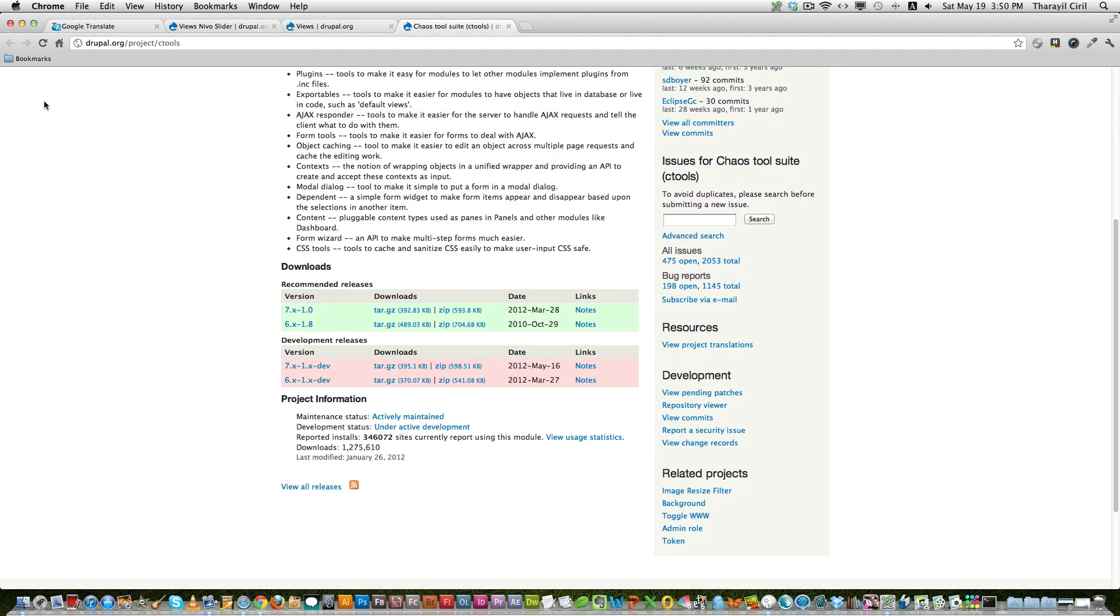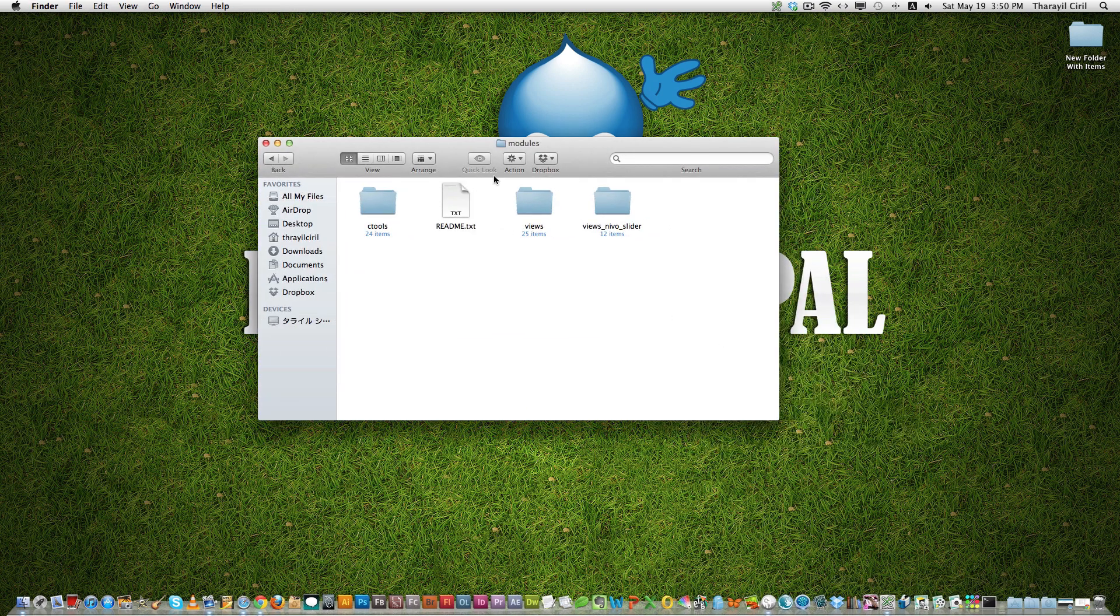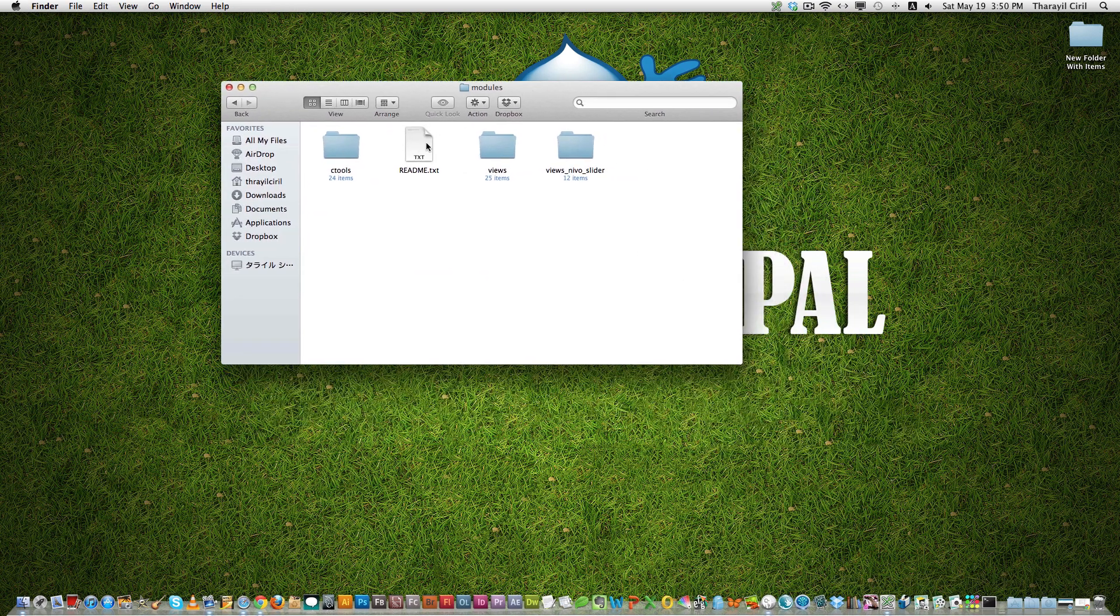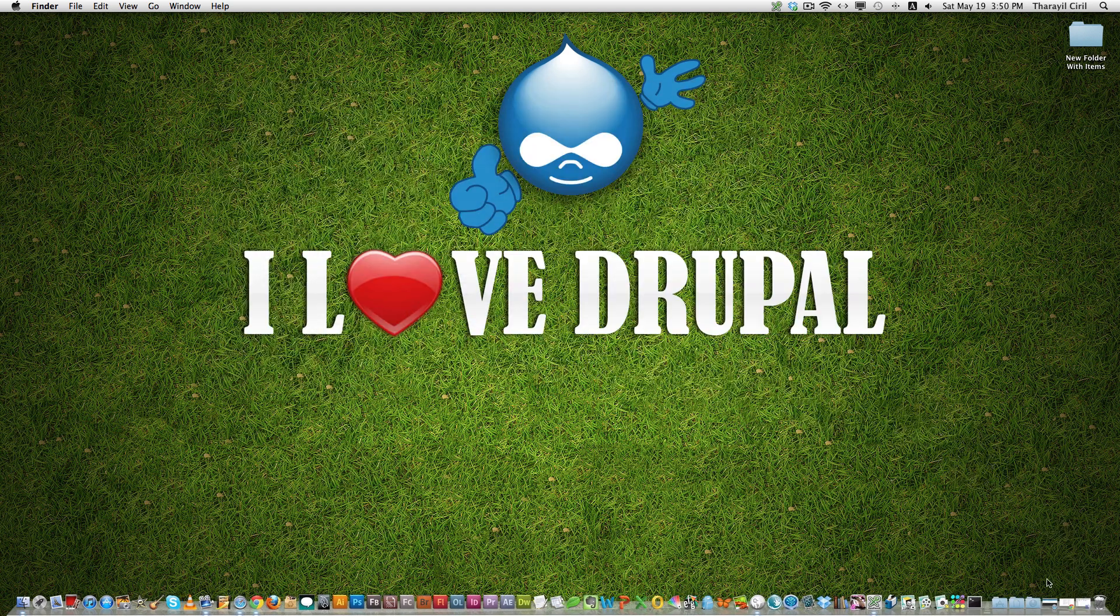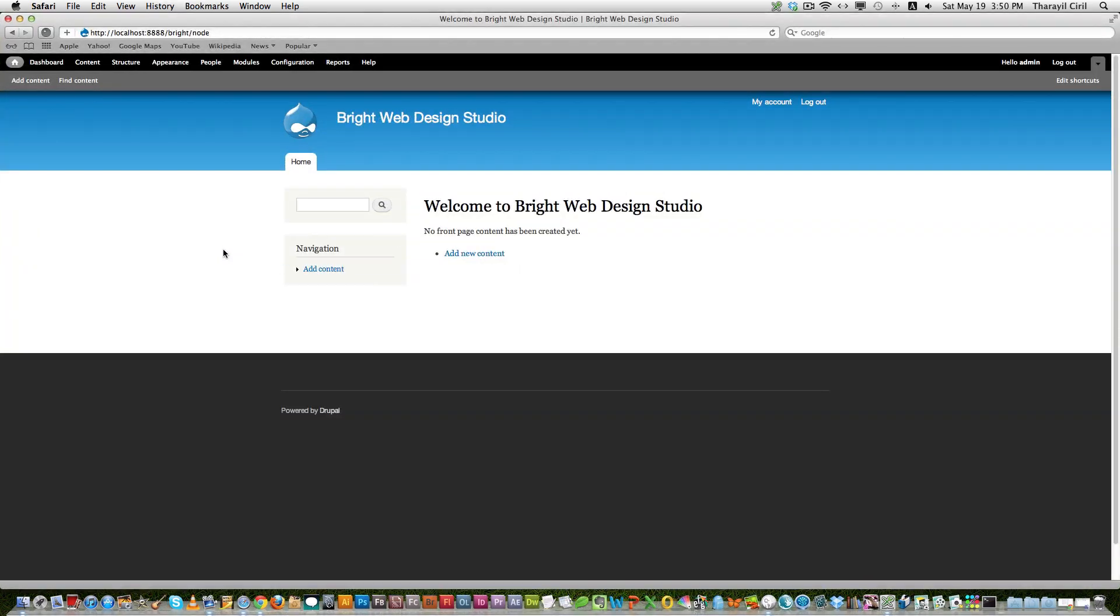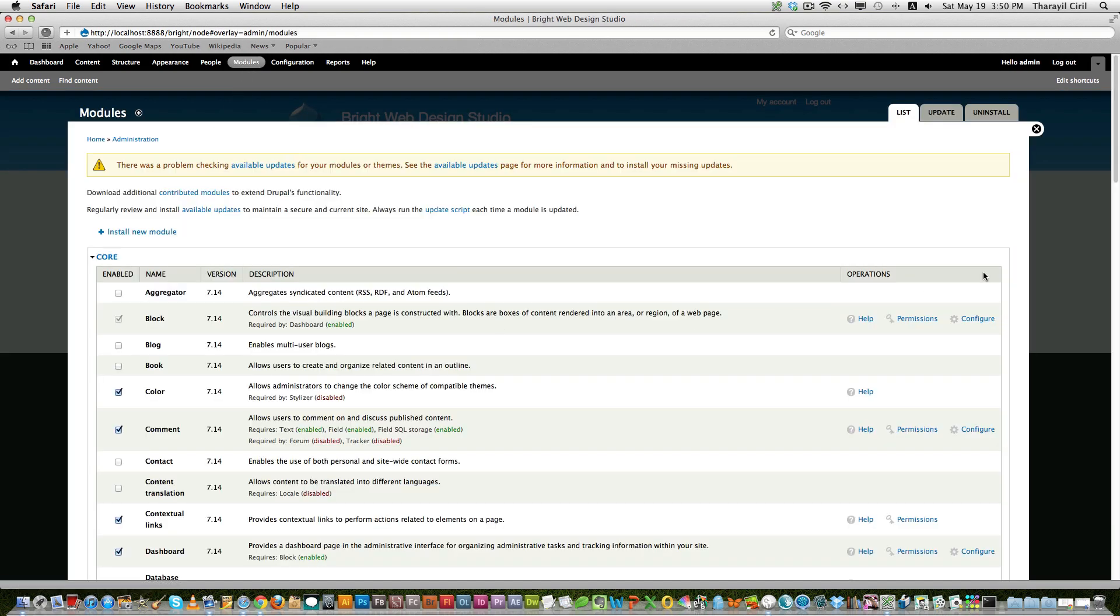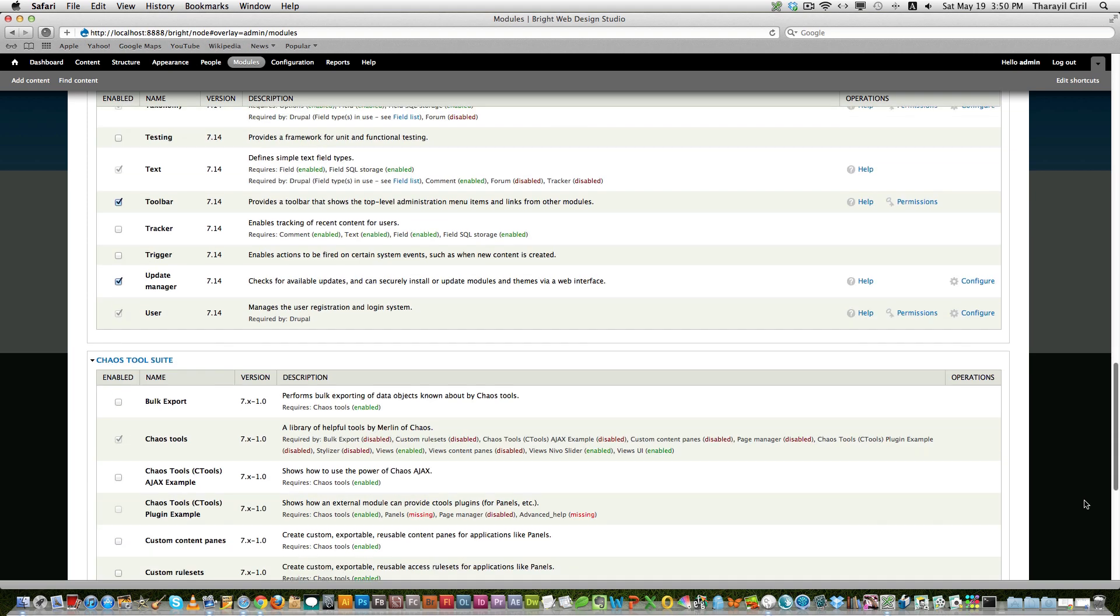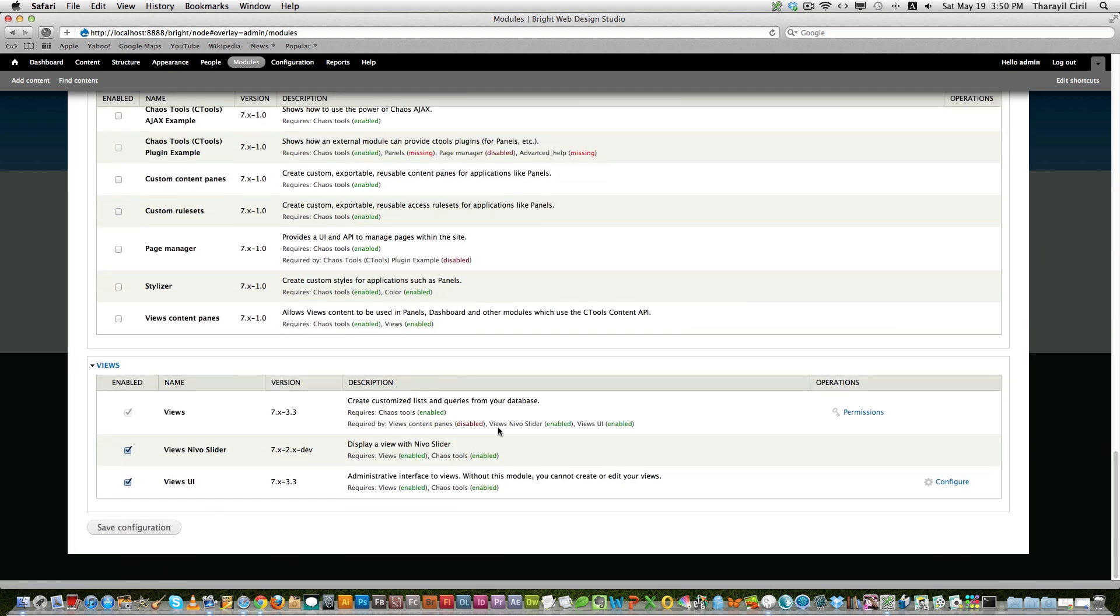After downloading these modules, go to your Drupal sites or modules folder and install these: CTools, Views, and Views Nivo Slider. These are the three modules we need. And now let's go back to our website. And this is a fresh Drupal 7 website. And go to the module section and enable the modules: CTools, Views, Views Nivo Slider, and Views UI.